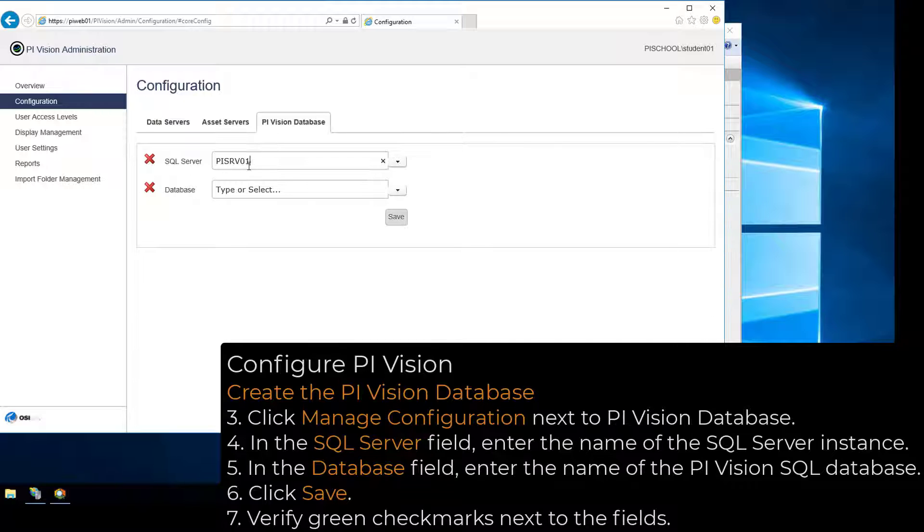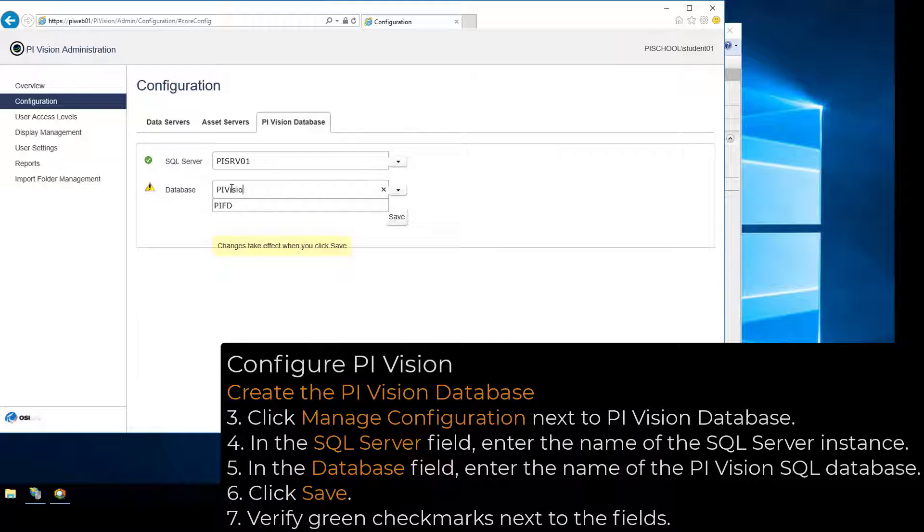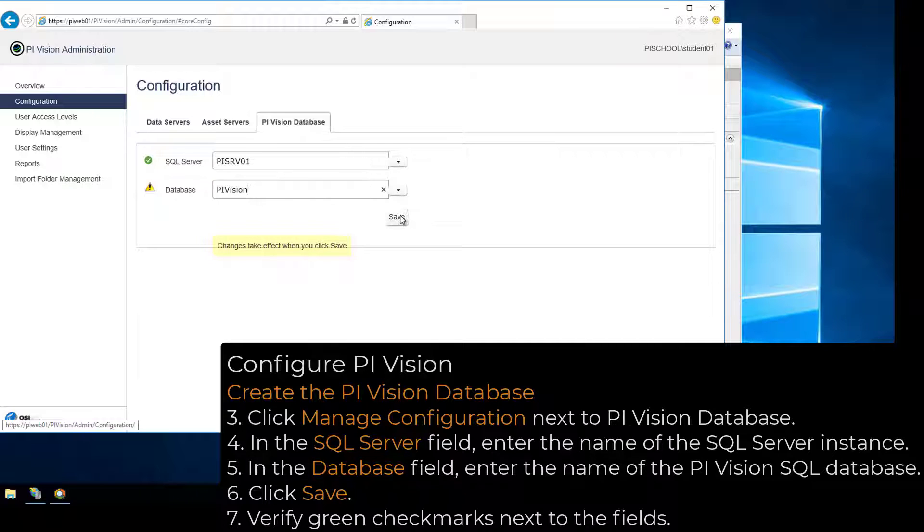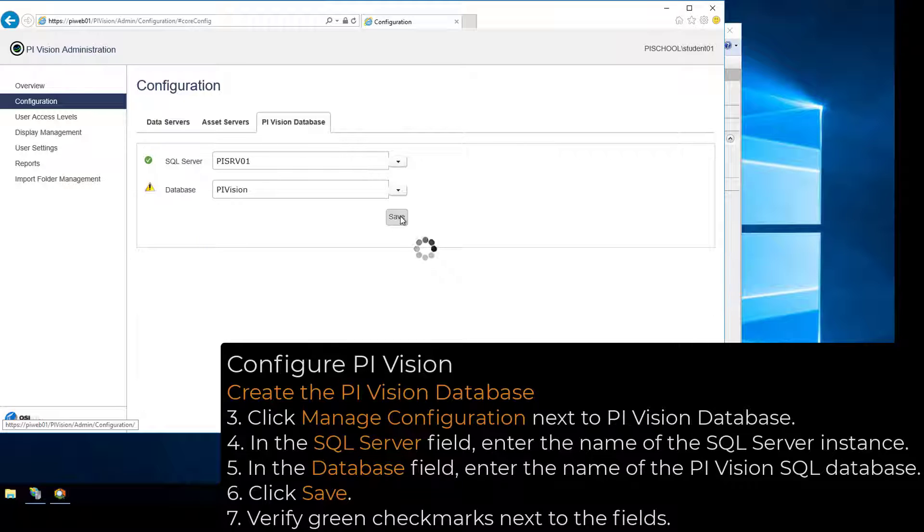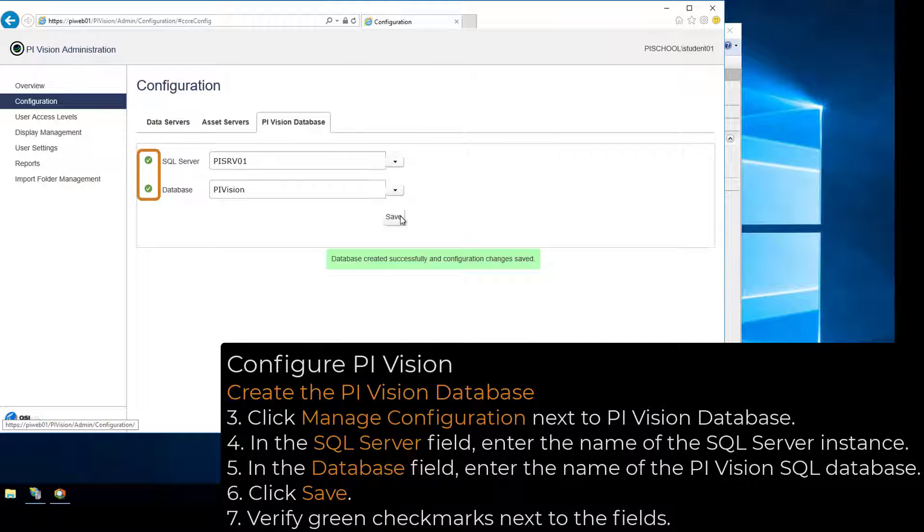In the Database field, enter the name of the PI Vision SQL database to be created on the SQL Server. Click Save to create the PI Vision SQL database and verify green checkmarks appear next to the fields.